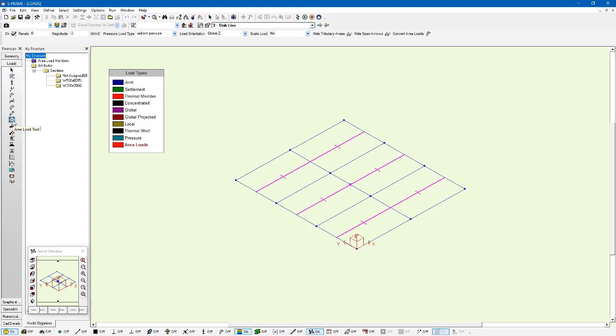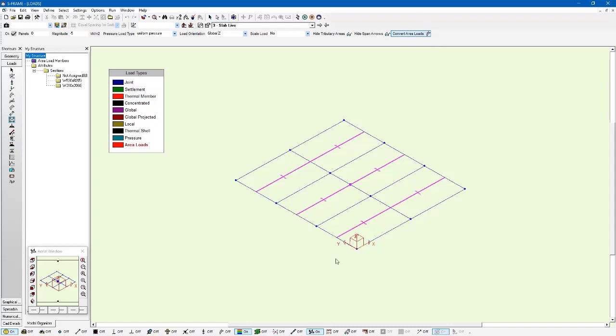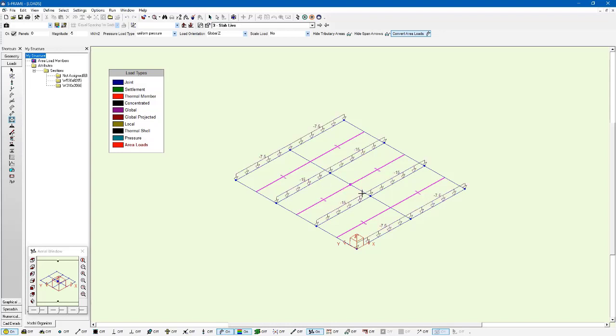I'm going to switch again to slab live, and just so you get an idea for how this works, I'll do this one slightly differently. I'm going to go with a magnitude of negative five kilonewtons per meter squared, and I'm also going to say convert the area loads to member loads on the fly. This is what the solver is doing for us automatically behind the scenes, but we're going to do this on the fly. And I'm going to just turn on the display of my member loads so we can see what happens. I'll just go left click and apply, and you can see it's broken that down into its representative member loads based on the area load that I applied of negative five kPa and the associated area load span directions.